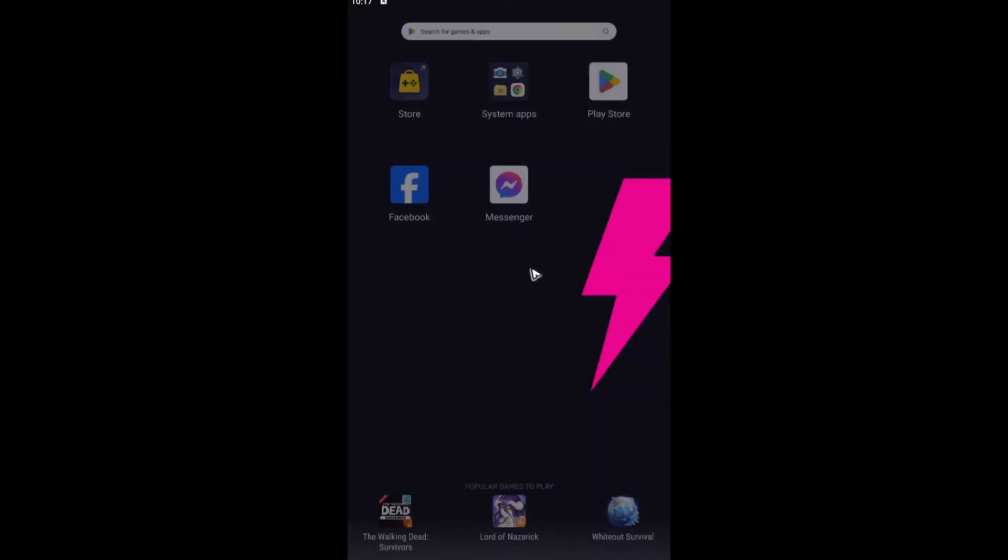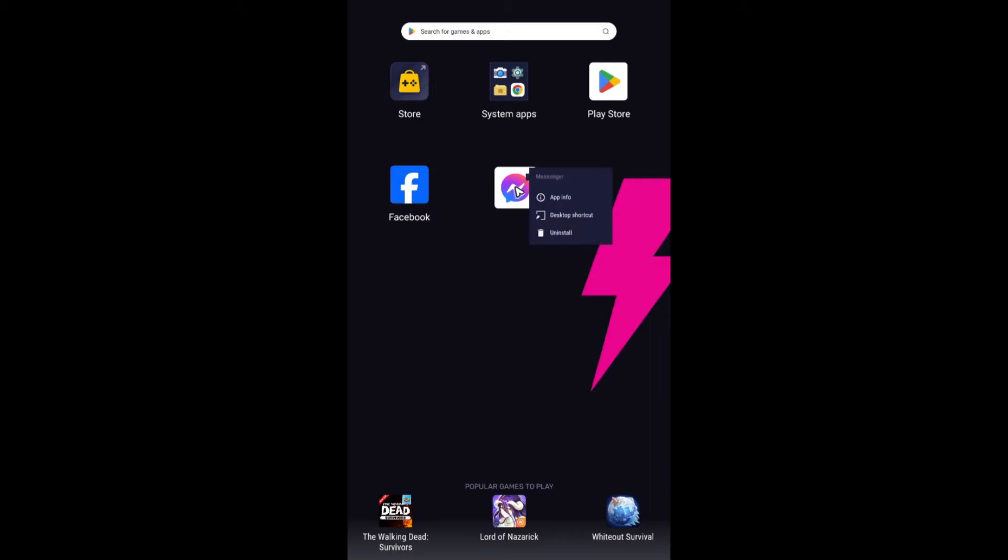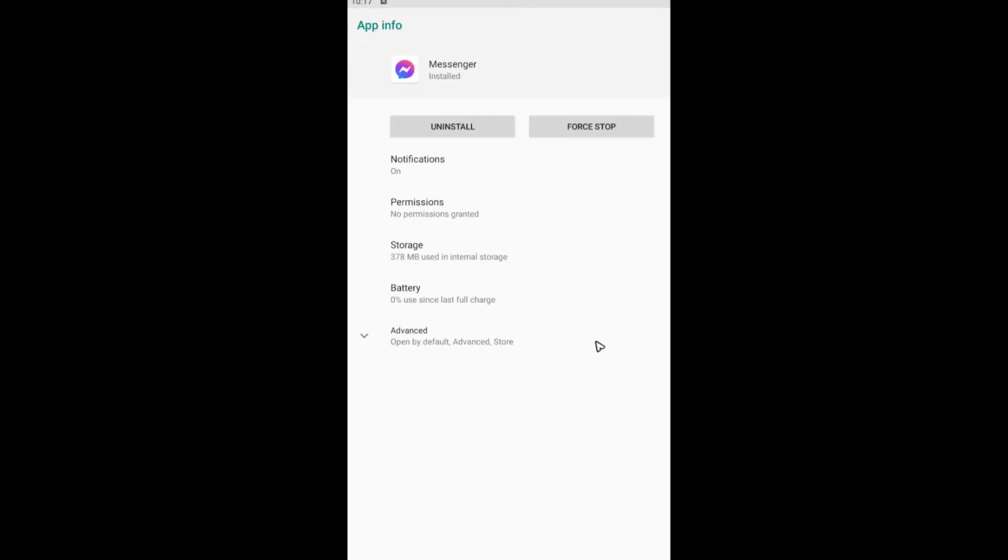Tap and hold Messenger, go to app info if you're using Android. But if you're using iOS, go to your settings and locate apps. Once you are on the app section, just tap on Messenger.